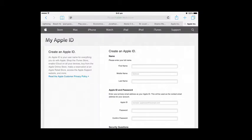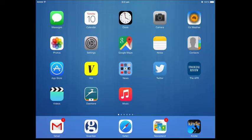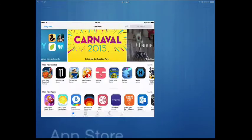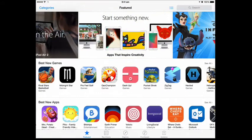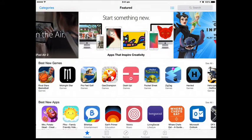If you want to use a different email for your Apple ID, you can go ahead and create a new Apple ID and use that one. You only have to set up the account once. Then you can go and explore the hundreds of thousands of apps in the App Store.